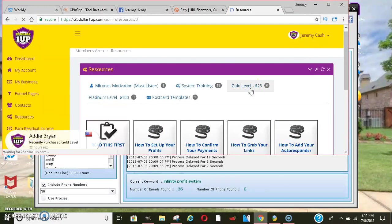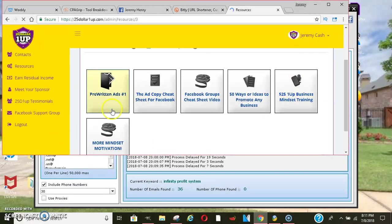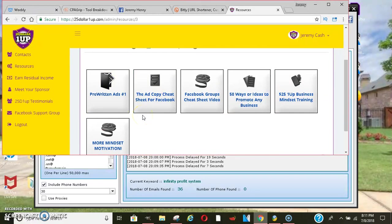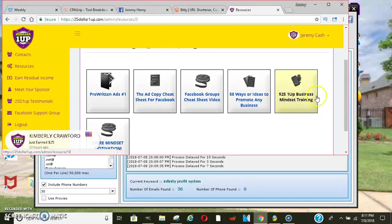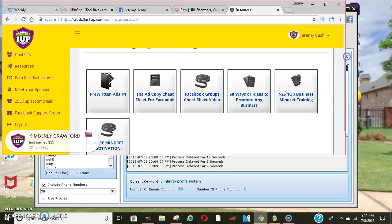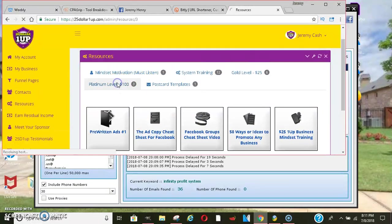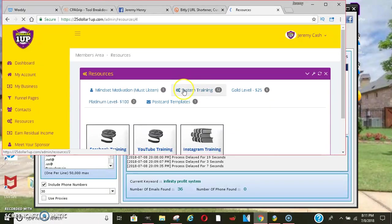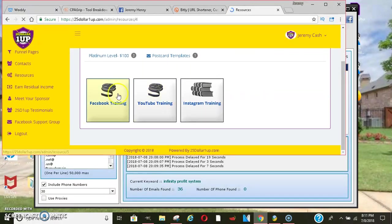Then when you join the $25 level, you'll have a bunch of different trainings. You'll get your pre-written ads, your ad copy cheat sheet, your Facebook group cheat sheet, 50 ways and ideas to promote any business, mindset training, which is very important, and more mindset trainings there. And then once you join the $100 level, you will be able to get more advanced Facebook training, YouTube training, and Instagram training.